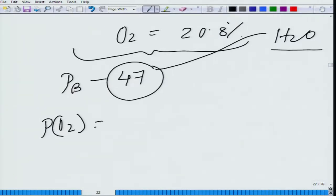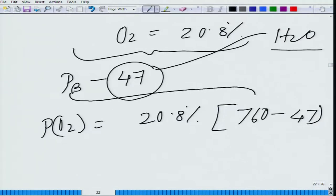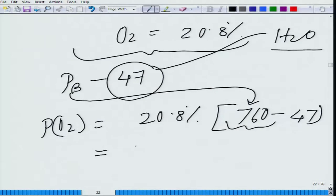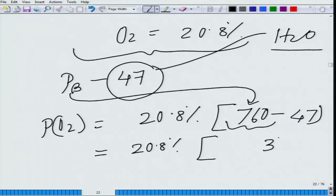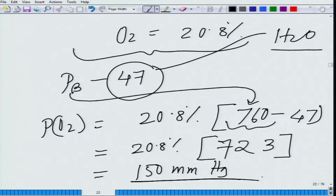PO2 is calculated as 20.8% of (760 minus 47). If you solve this, 20.8% of 713 comes out to be approximately 150 mmHg. So this is the contribution of oxygen. For carbon dioxide, PCO2, you need to know that the concentration of CO2 in the air is 0.03%, which is very negligible.